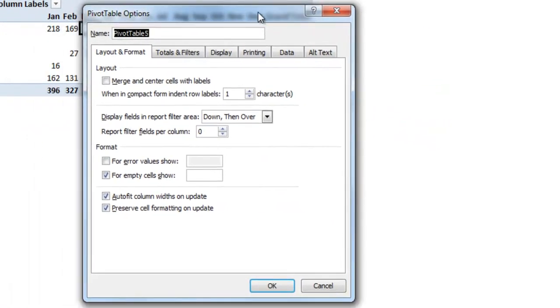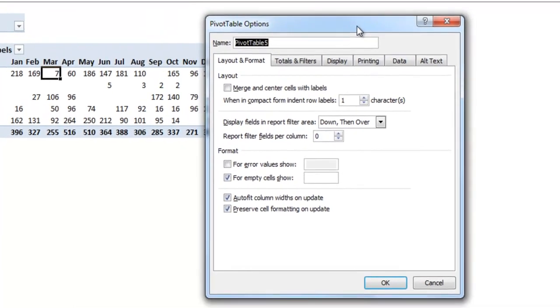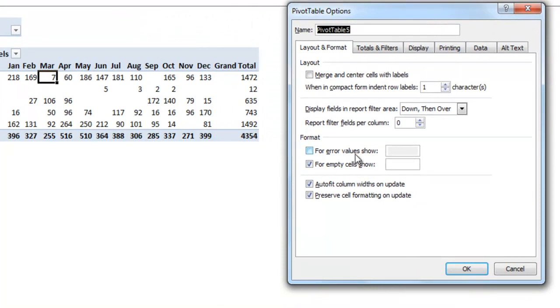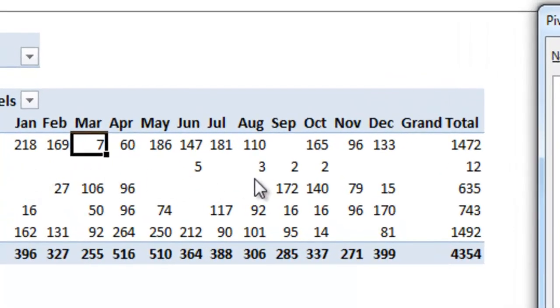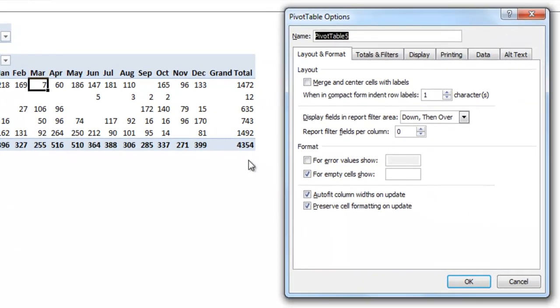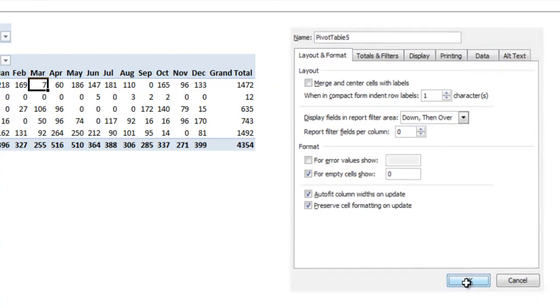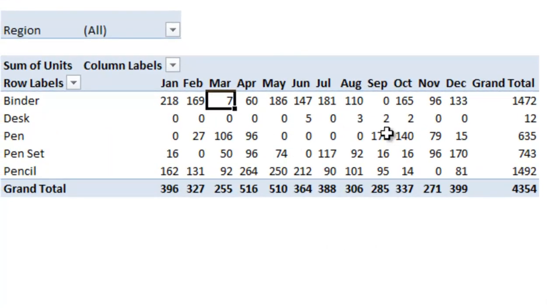You'll see that we have multiple tabs here which have different options. I'll just go through some that I find particularly useful. First, you'll see there's for error values show and for empty values show. Currently I have empty values showing as blank, so there's all these blanks in our table. If I wanted to instead put zeros in place of the blanks I could put a zero in here and hit OK, and you'll see that the pivot table updates with zeros as well.